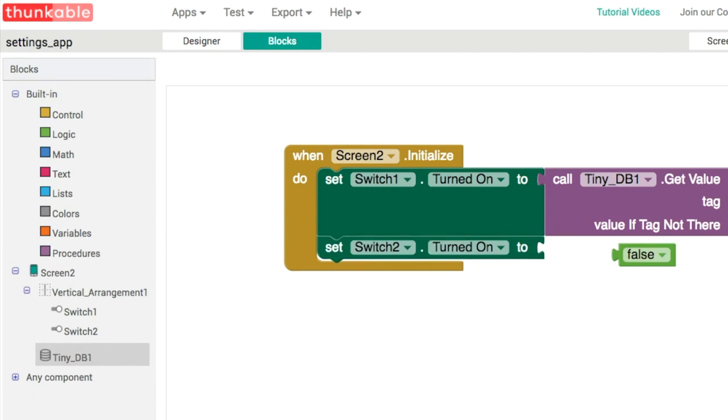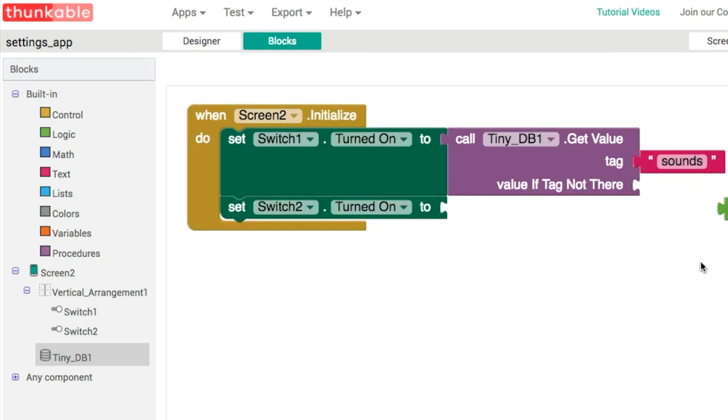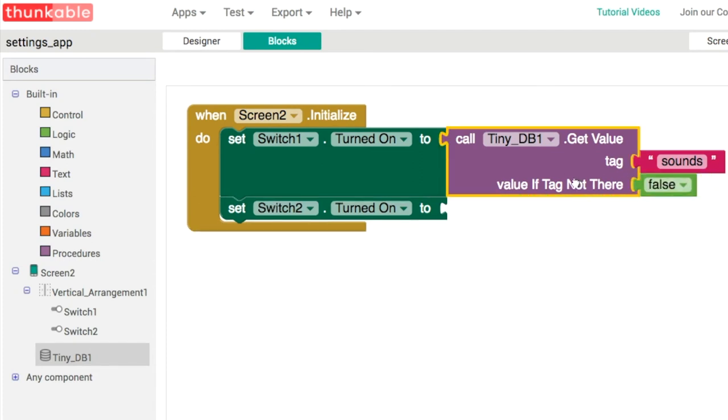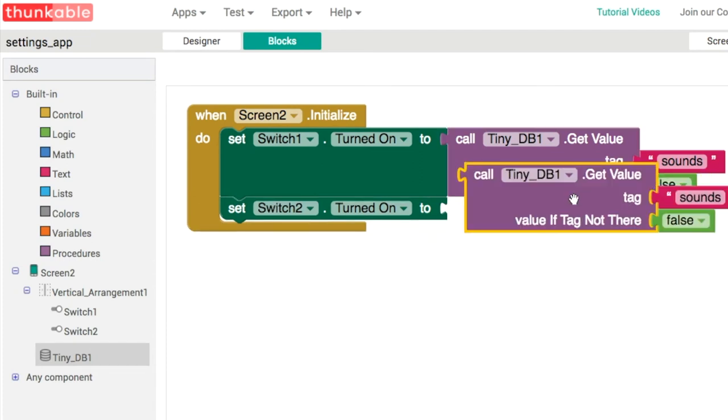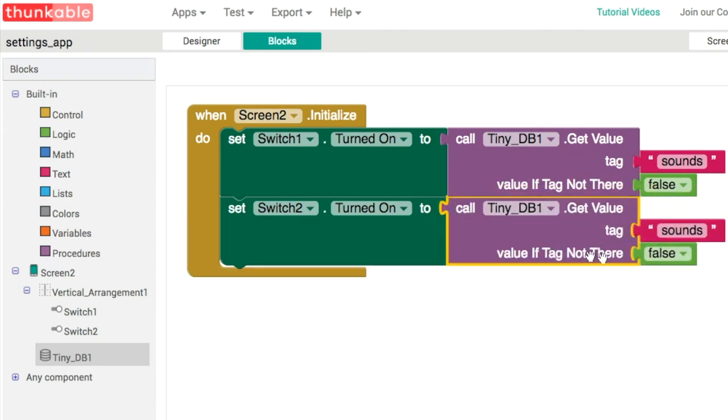I'm going to call this sounds, and by default the first time we'll set it to be off like this, and we'll do the same thing for the vibrate.